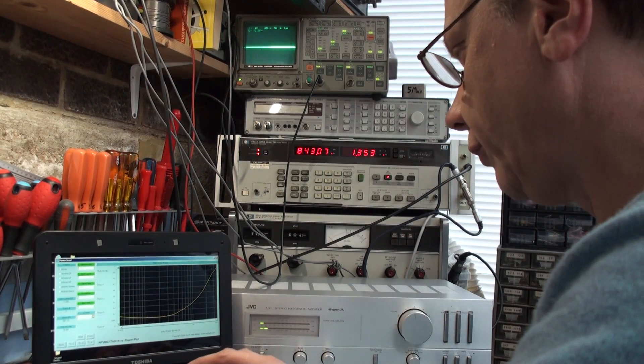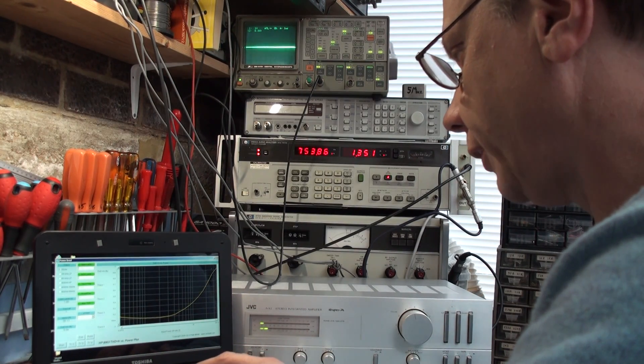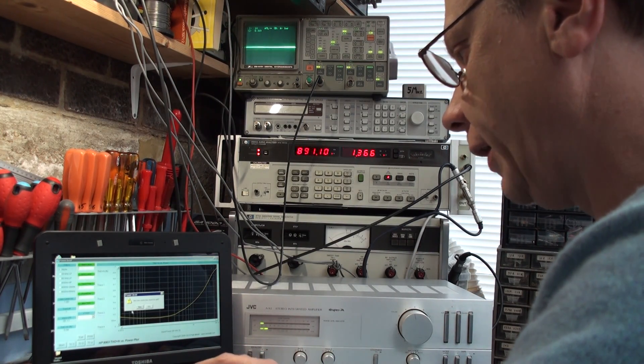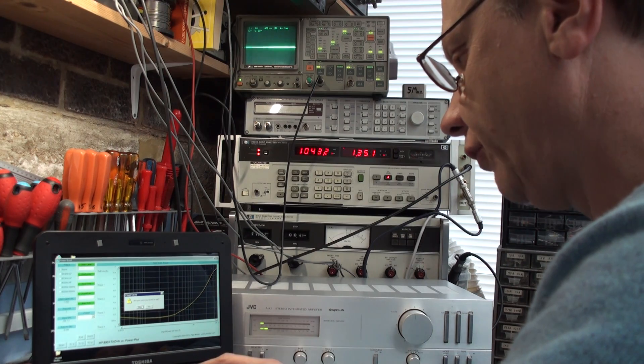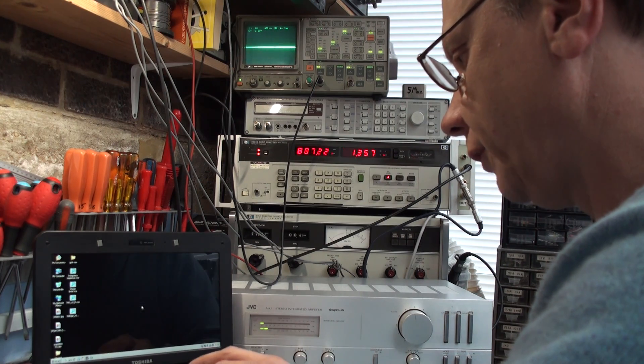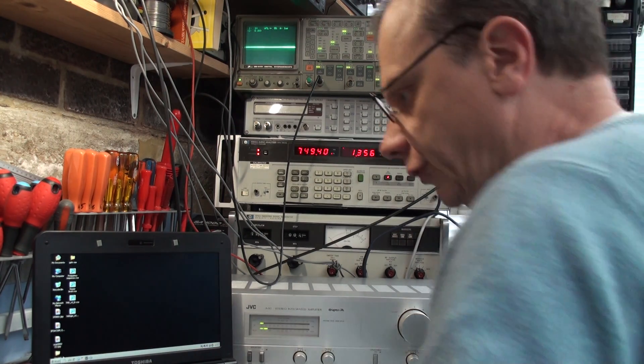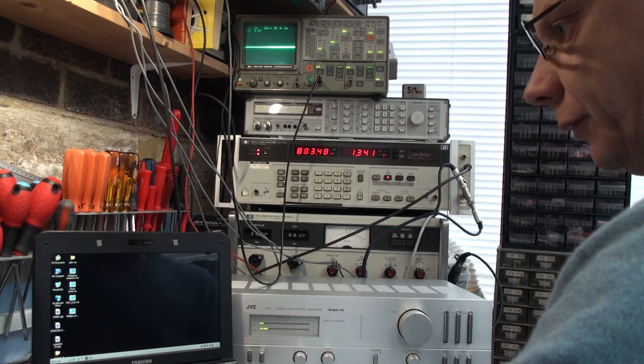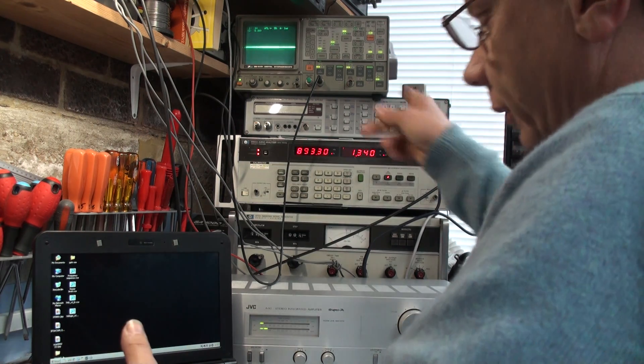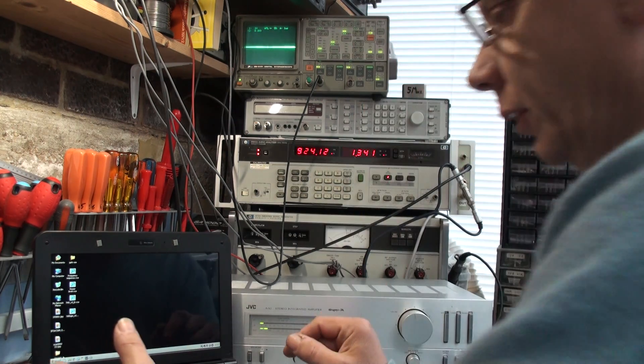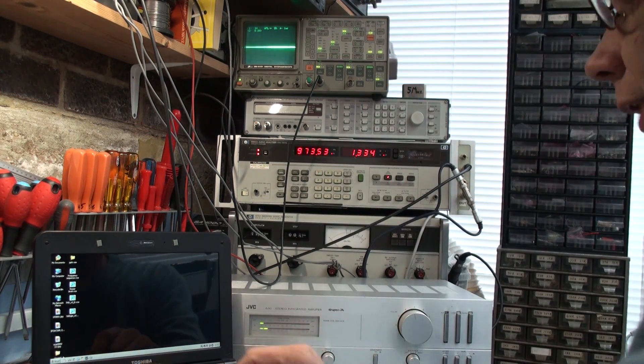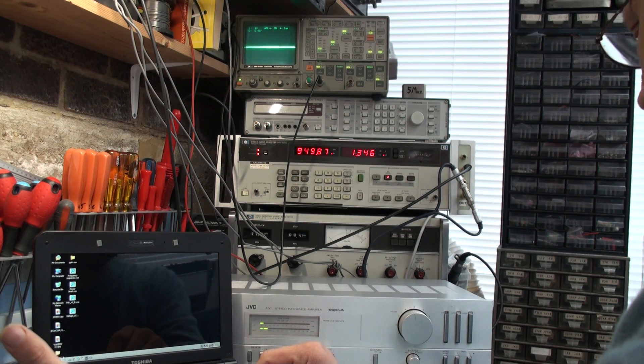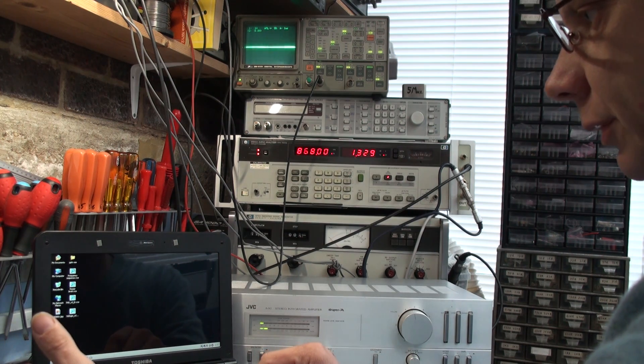We're trying some more of these PeetMillet programs that are freely available on the internet for plotting frequency response, distortion, and basically allowing the 8903 to be able to plot out graphs, which is a really useful feature.